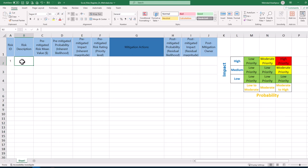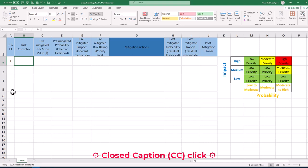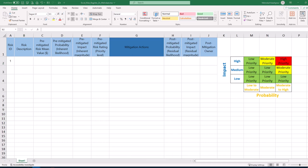You can follow along by getting the Excel workbook via the provided link in the description below. Let's start with a small project and we can follow only four simple steps in Excel to make a dynamic and color-coded risk register for our project.